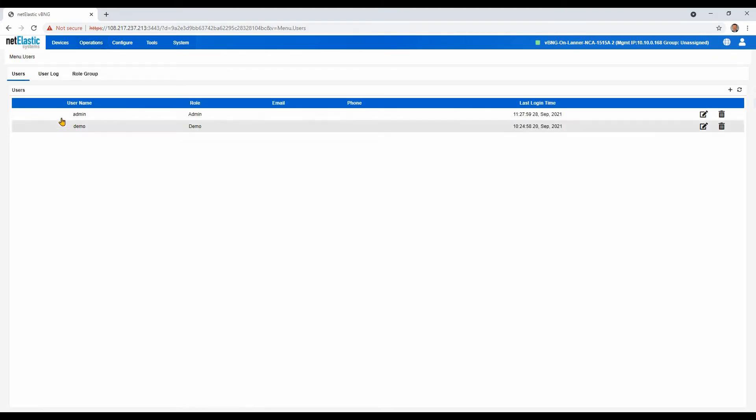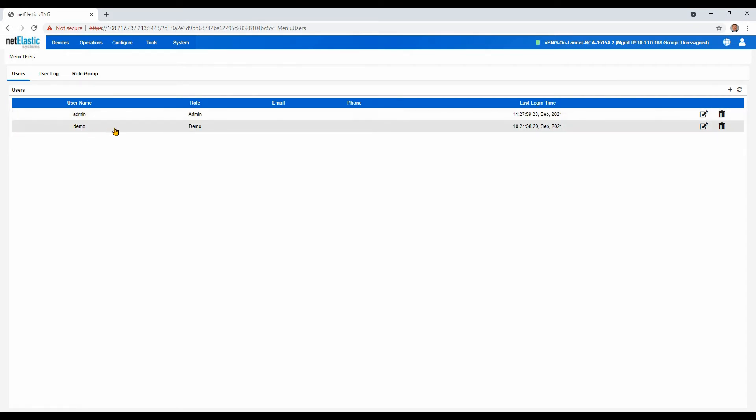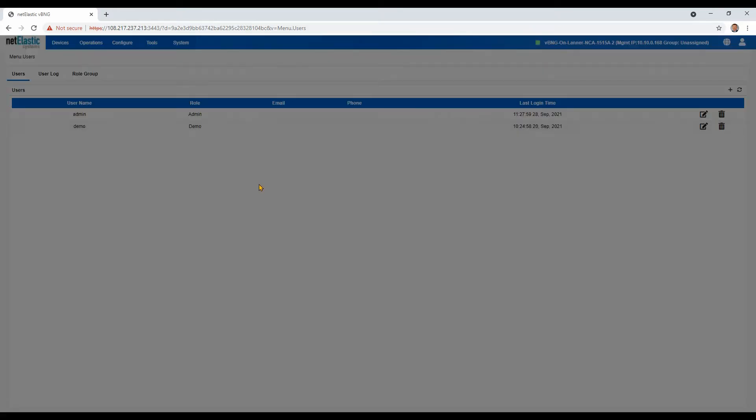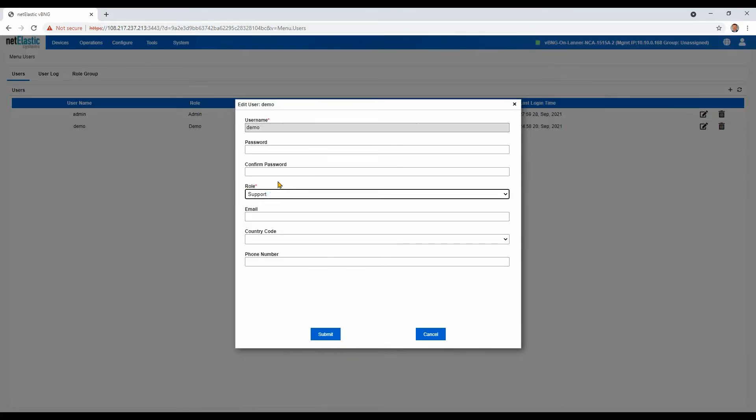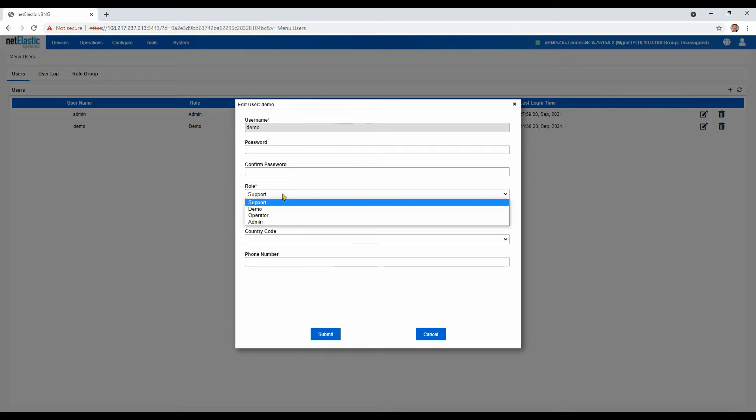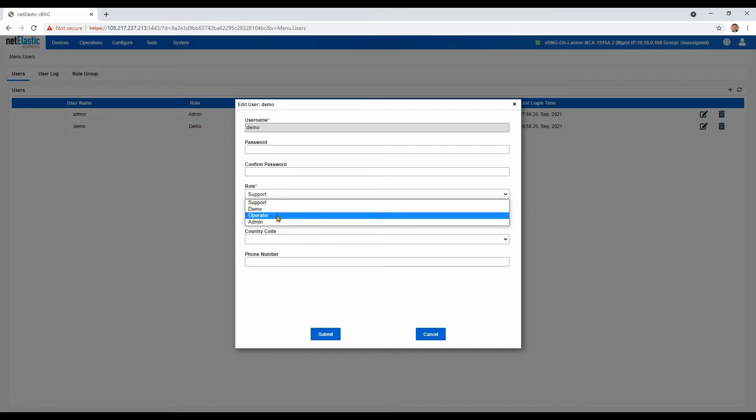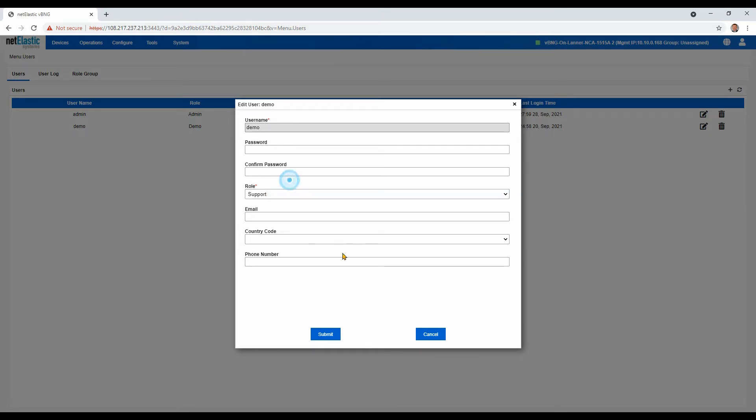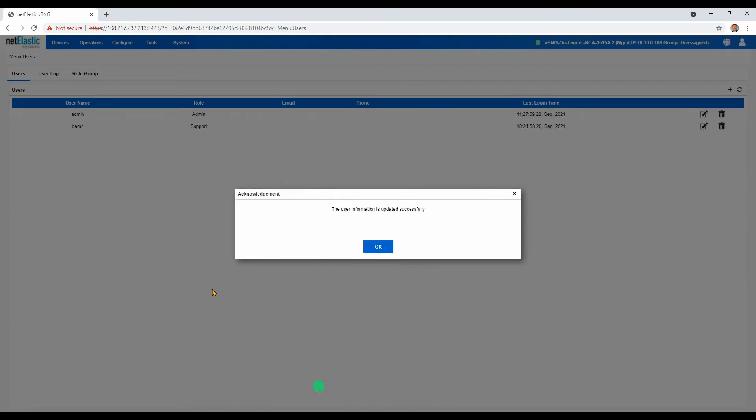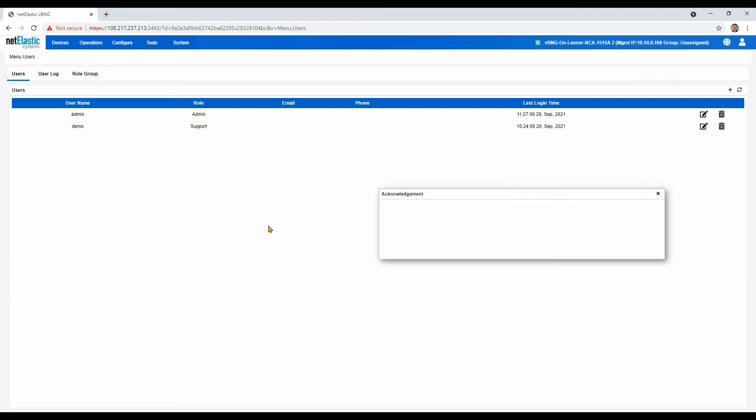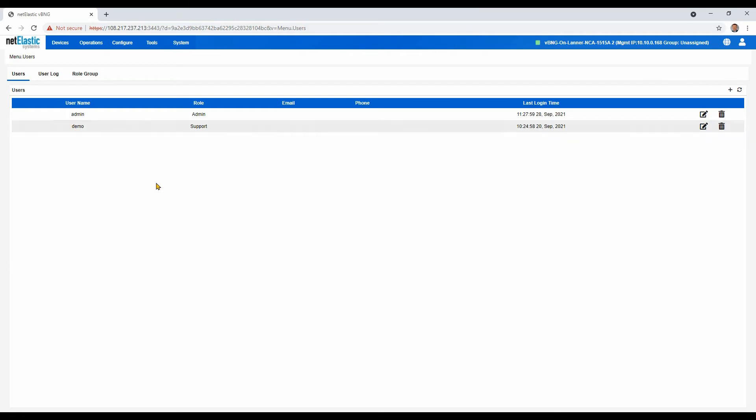This is where administrators would add new user names as well as assign the profiles for them. If we pull that up, you can see we've got a couple different profiles predefined, including operator and admin that come pre-built on the BNG manager. And here I've just changed the profile for this demonstration user.